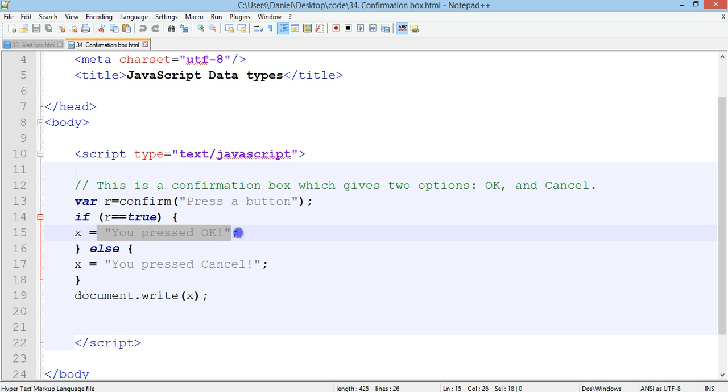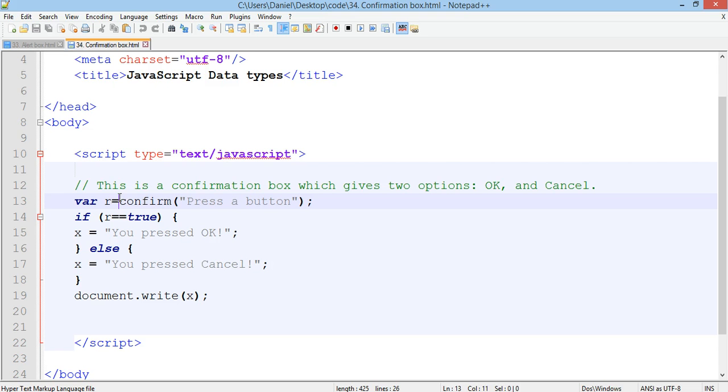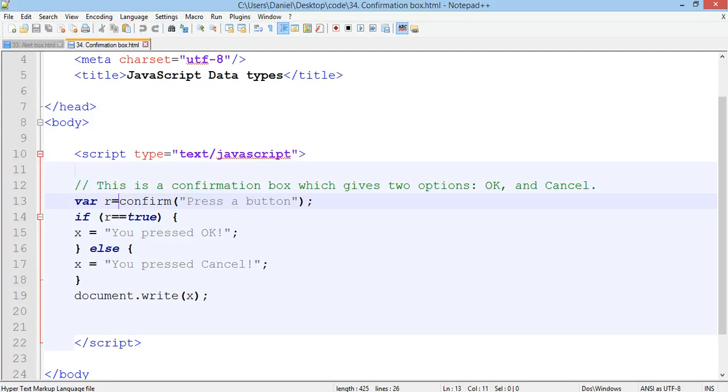So that's how to use alert boxes and confirmation boxes. Only use them when you really need to use them because there are other methods of communicating to the user which are less irritating and more useful. OK thanks for watching.